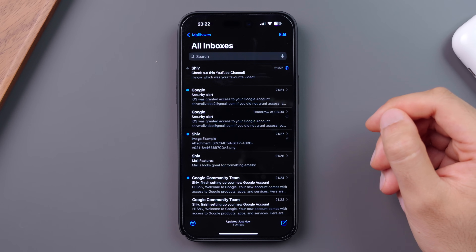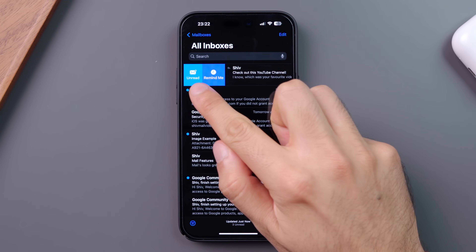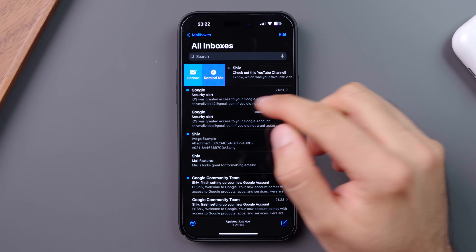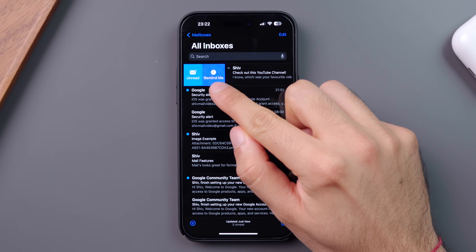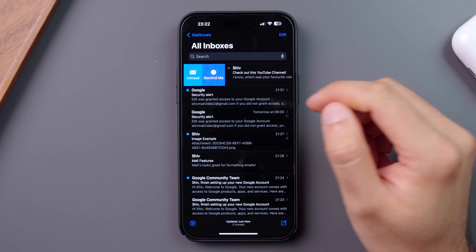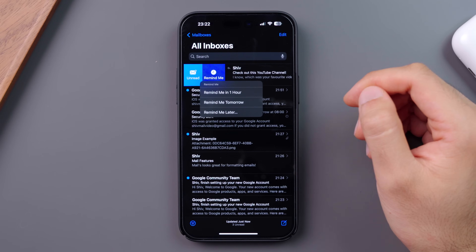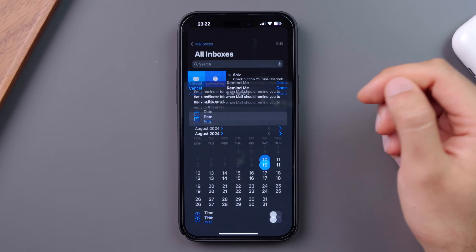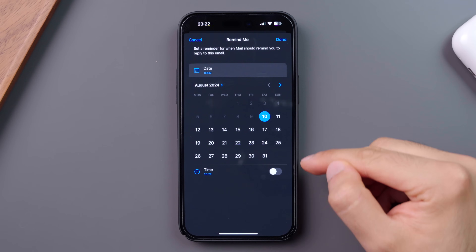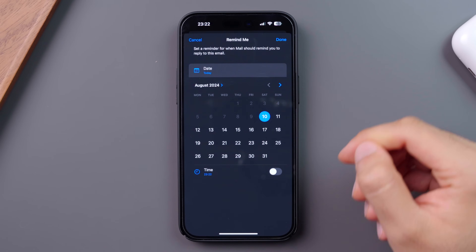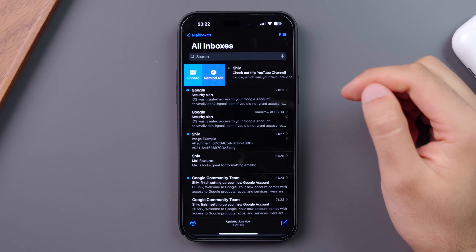If you swipe right on an email, you have the option to mark the email as read or unread, and can also be reminded of the email later. If I click into remind me, it takes me to a page where I can choose the date and time I'd like to be reminded, or remove a reminder if one is already set.